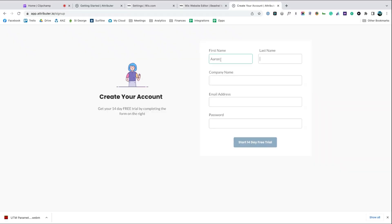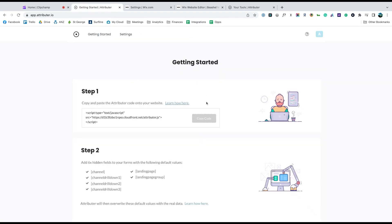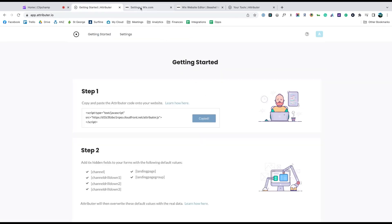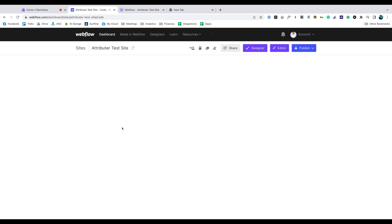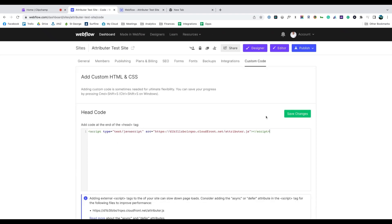When you sign up for a free trial, you'll get given a bit of code to add to your website. Simply copy it, go to the settings section of your Webflow website, select the custom code option and paste it into the box.